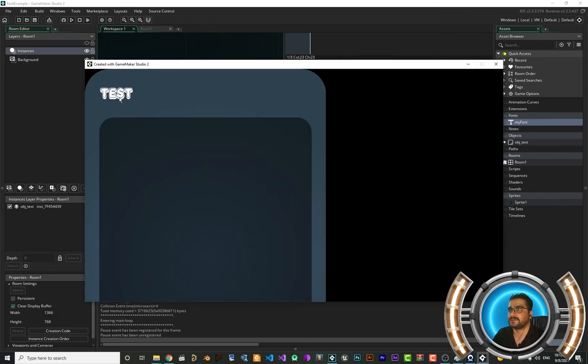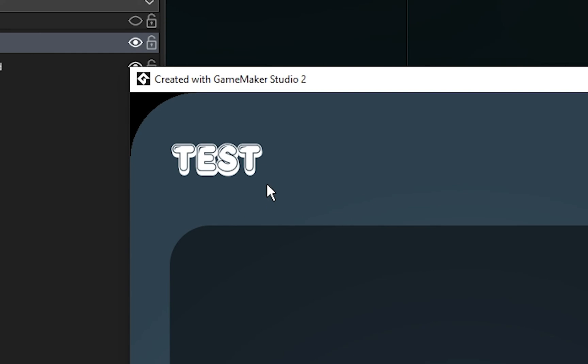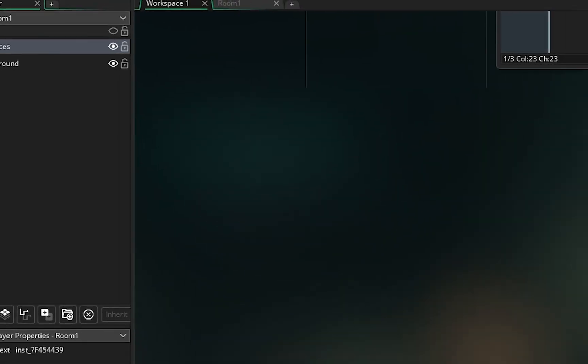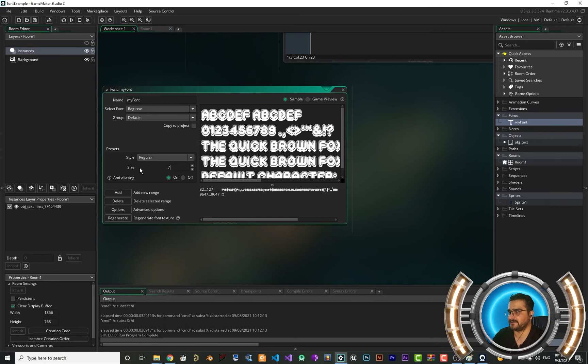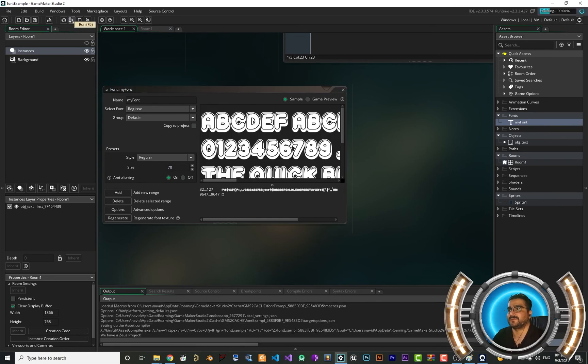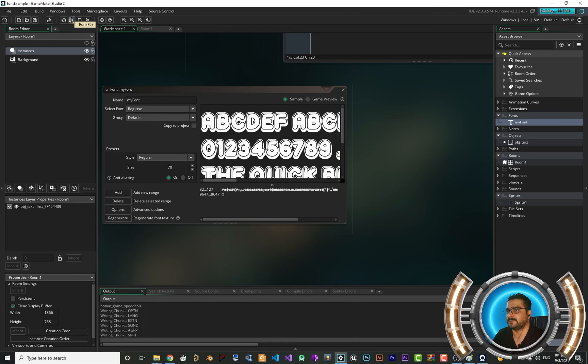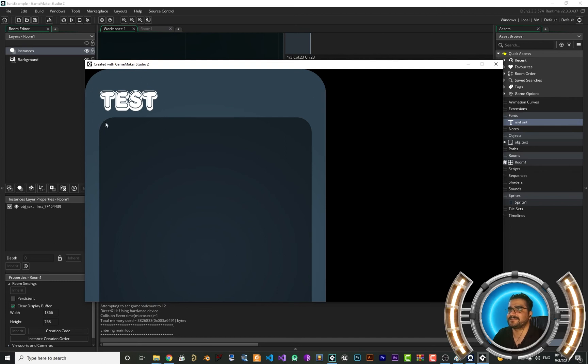Now you can see that it is cool in here. Just change the size. Run it again. And you can see that there is no quality loss and it's beautiful. You can use any font you want.